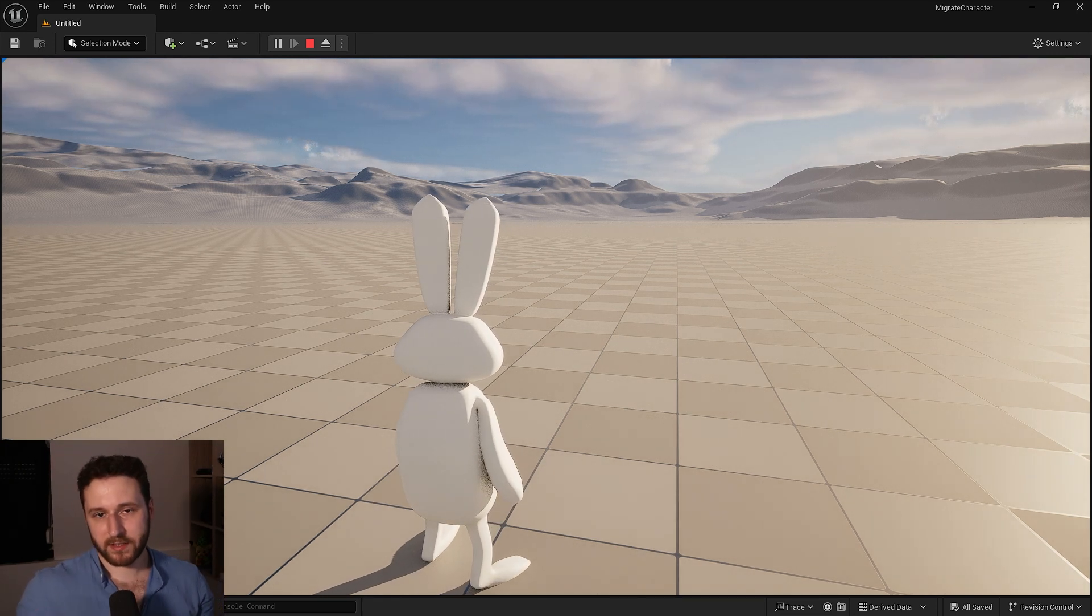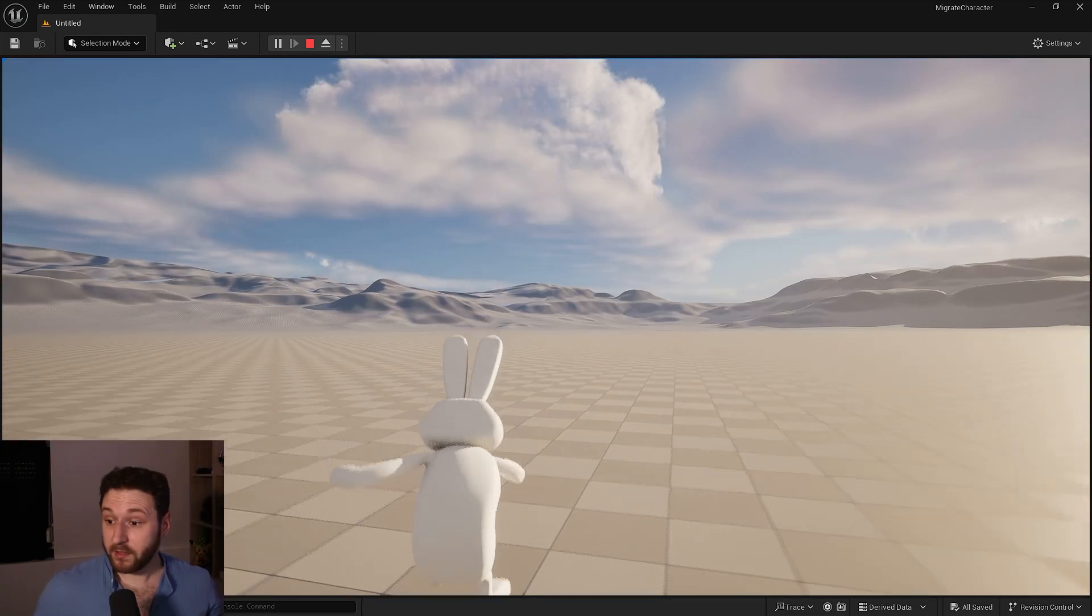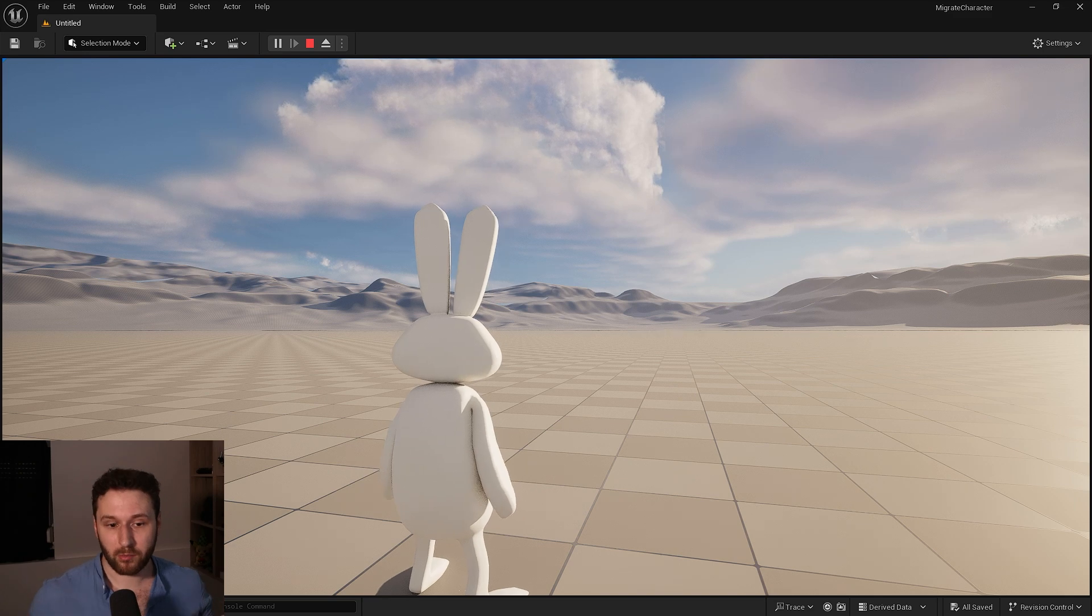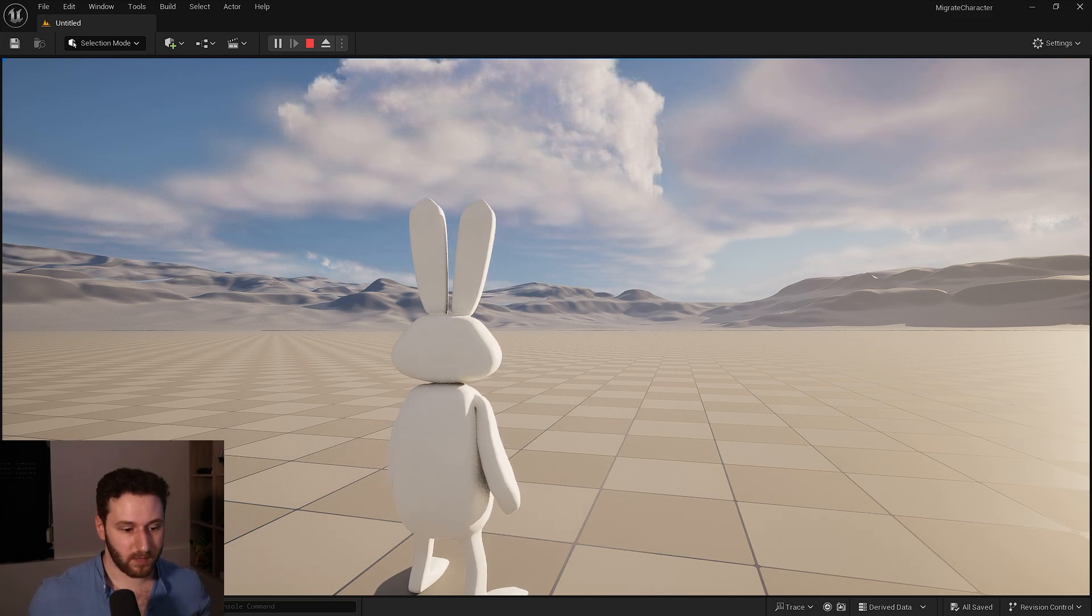So that's it, we have our own character in our own project and we are good to go. That's it for today it was a very small video. It was very cool to migrate our own character from the game animation sample to our own project and now we can actually work.